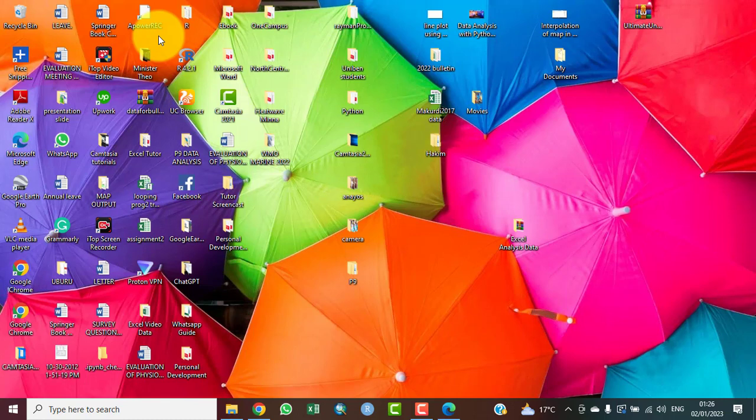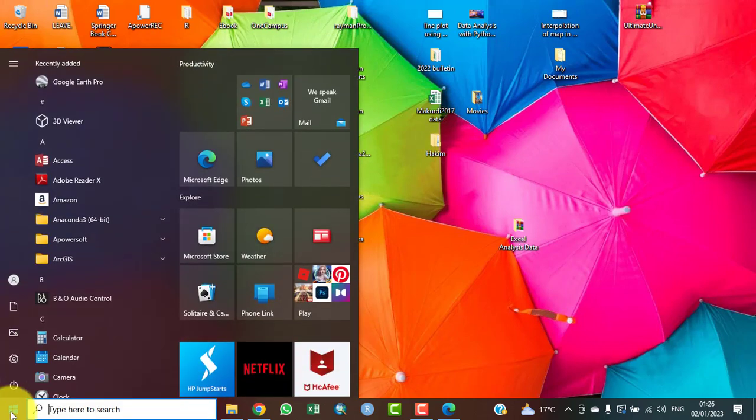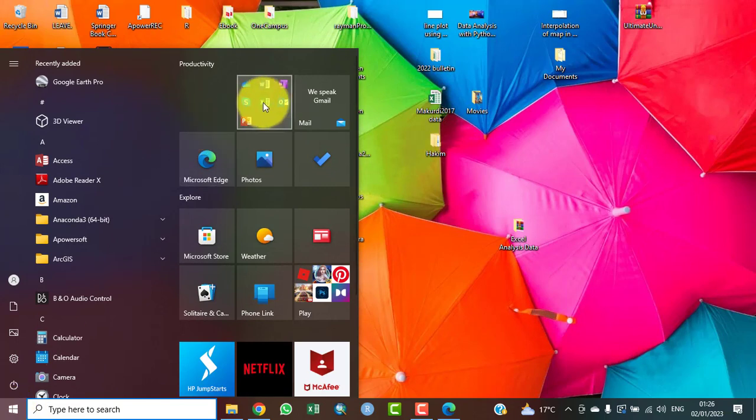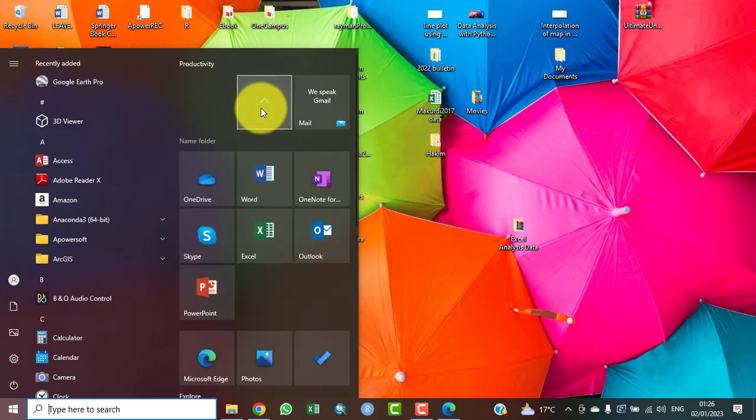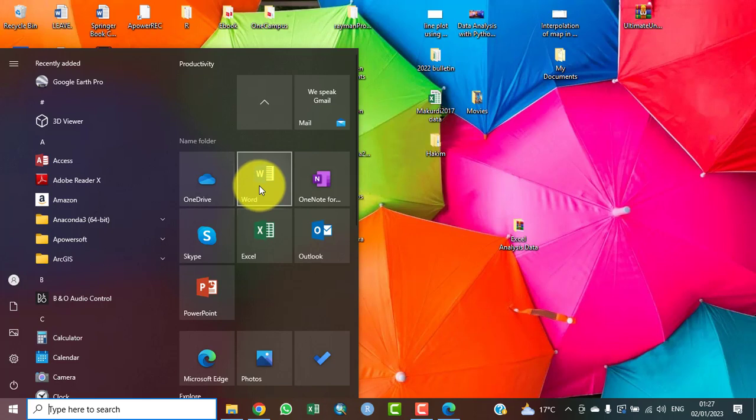Launch your Microsoft Word. Come to your bottom left and you click the Start menu. This is a group of applications owned by Microsoft. I click on it and this is what we intend to click on, which is Microsoft Word.